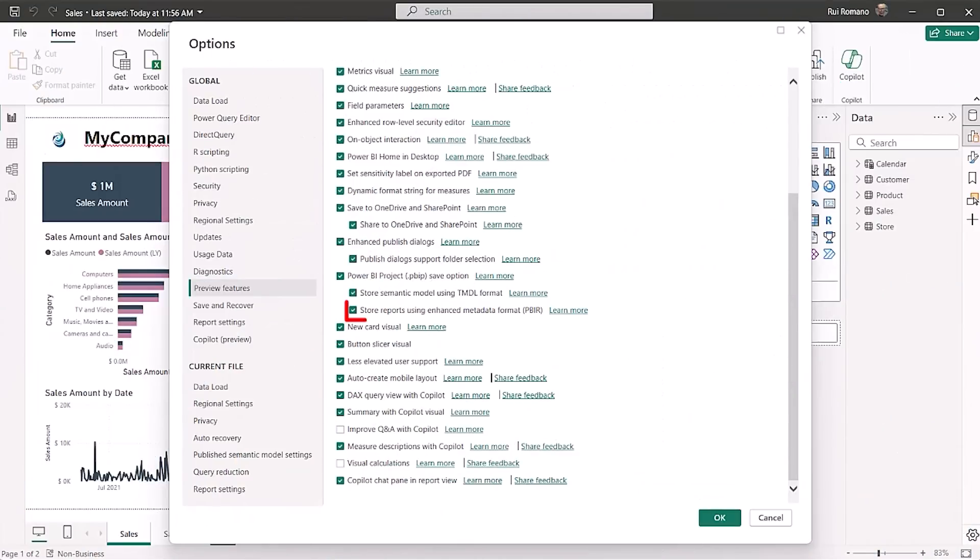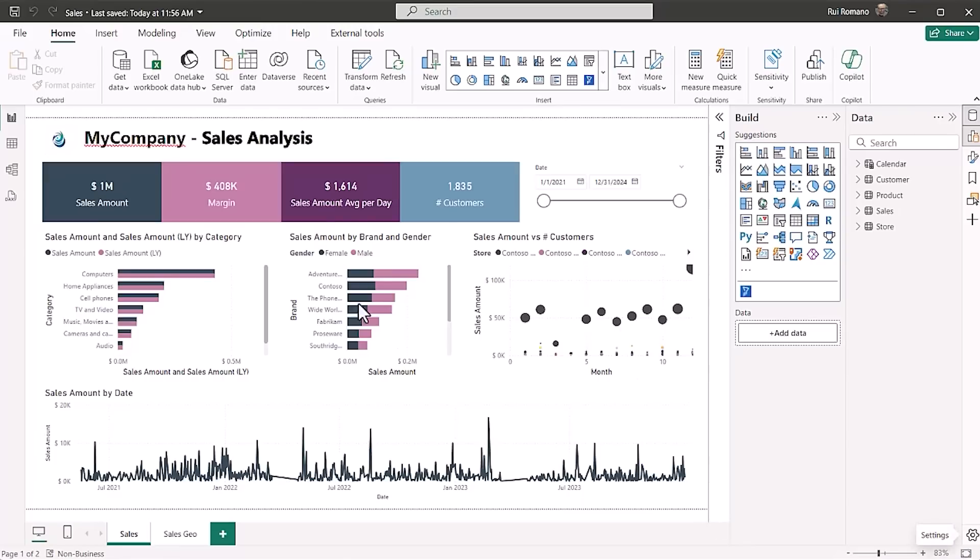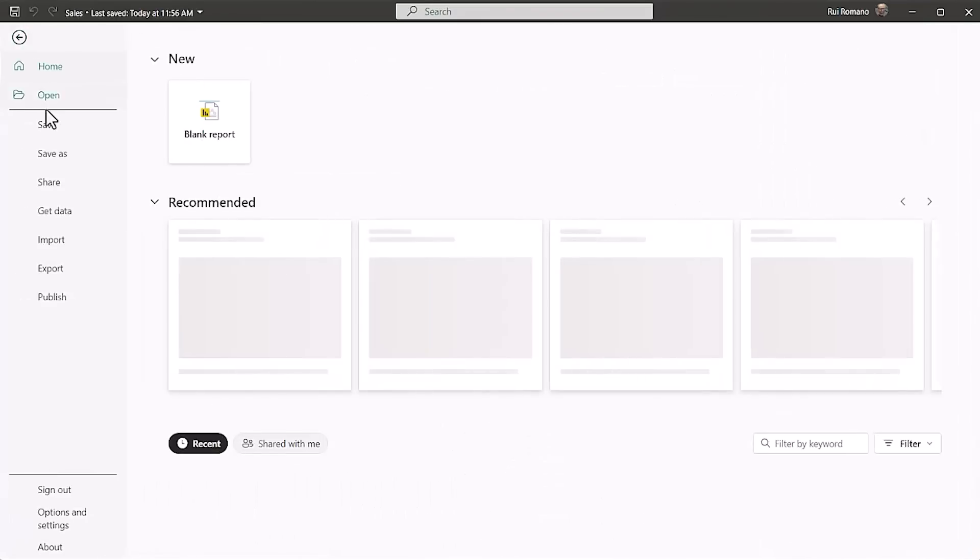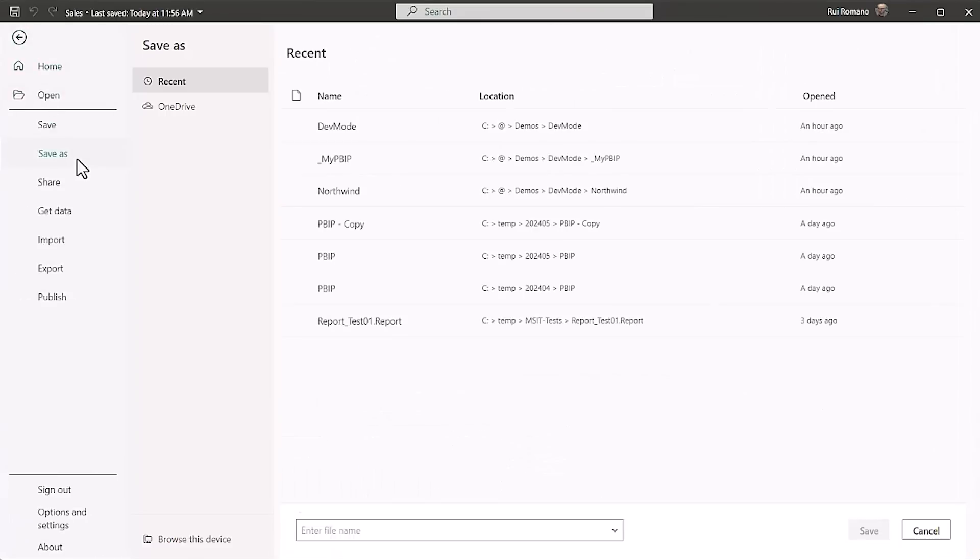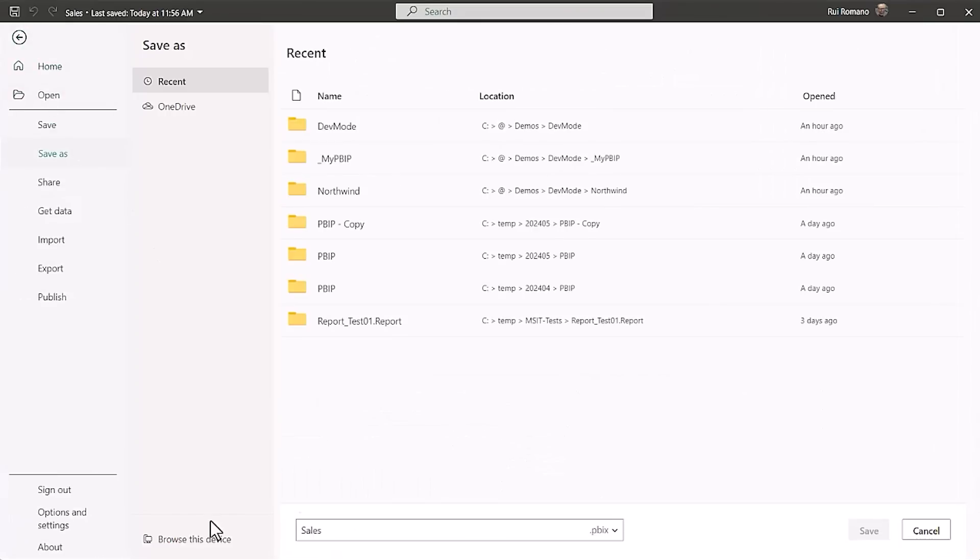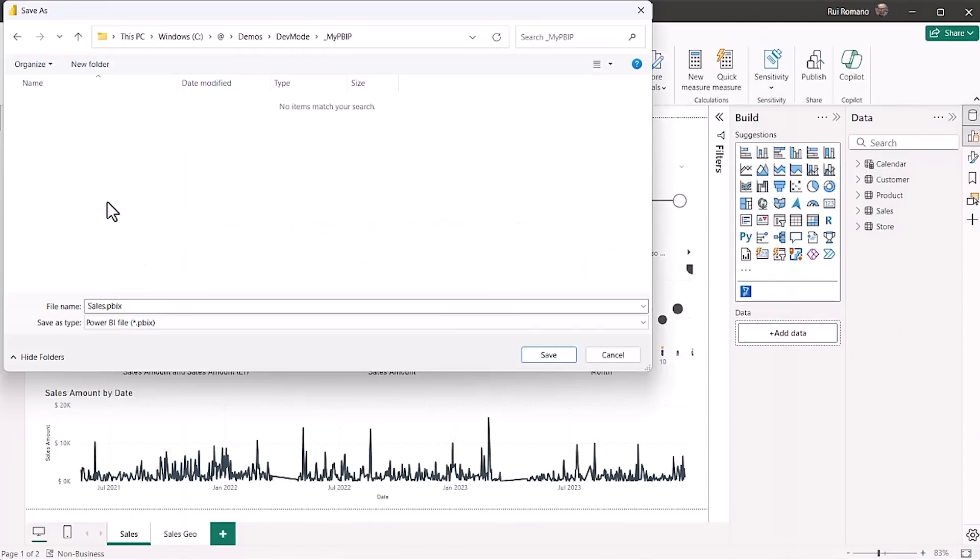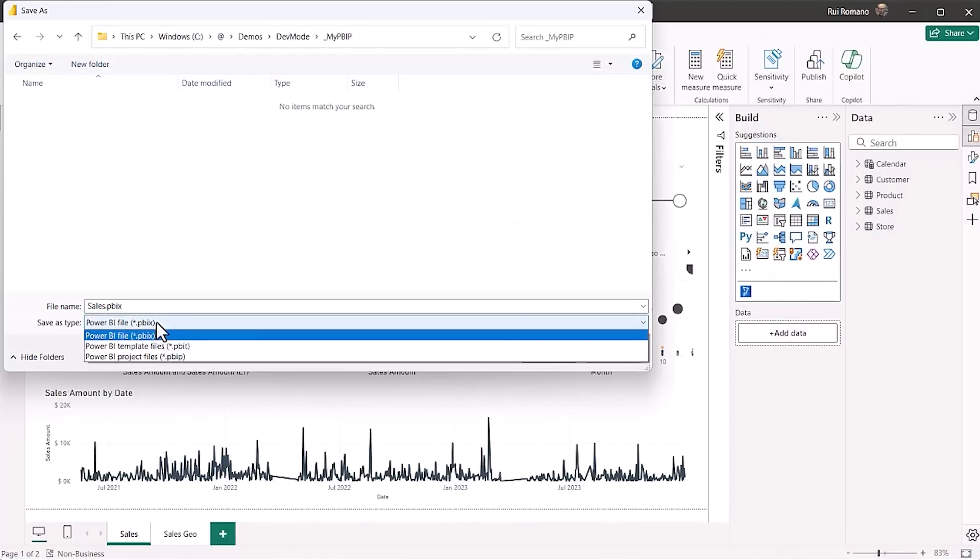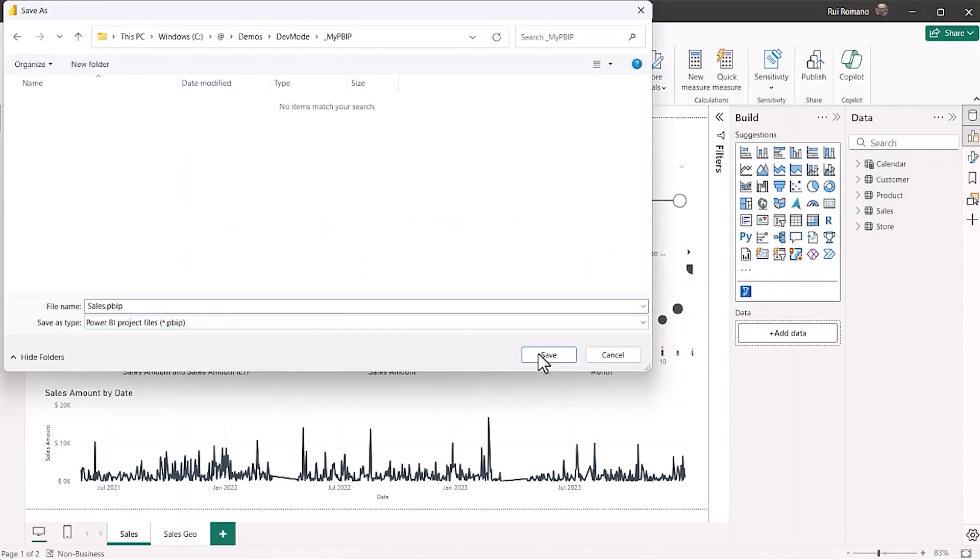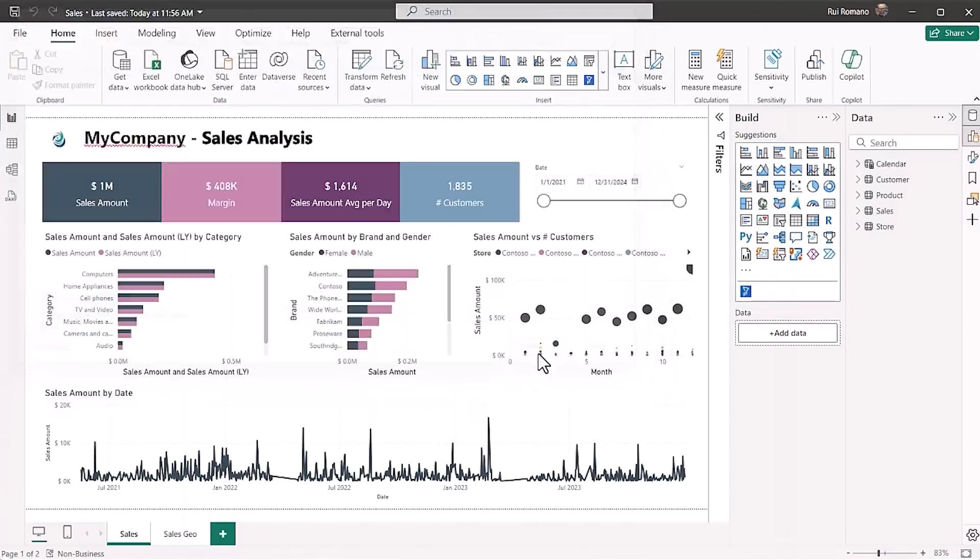So PBIR is in public review, and if you enable the preview feature, now, when saving as a Power BI project, instead of a single report.json file, you will have a definition folder, using the PBIR format.